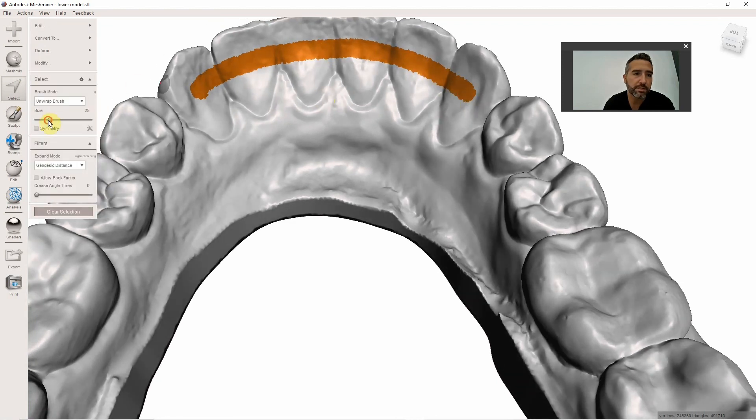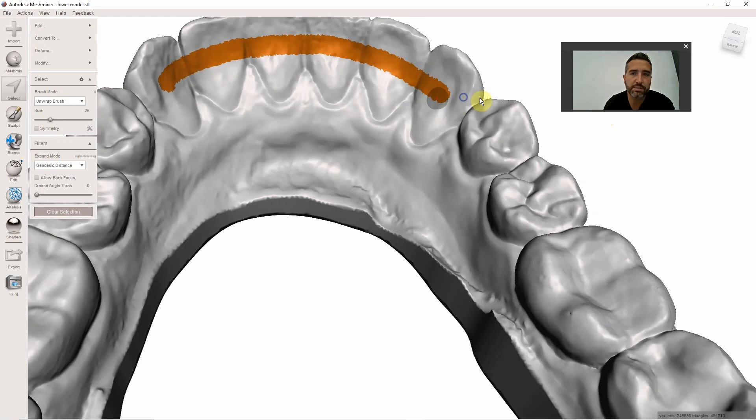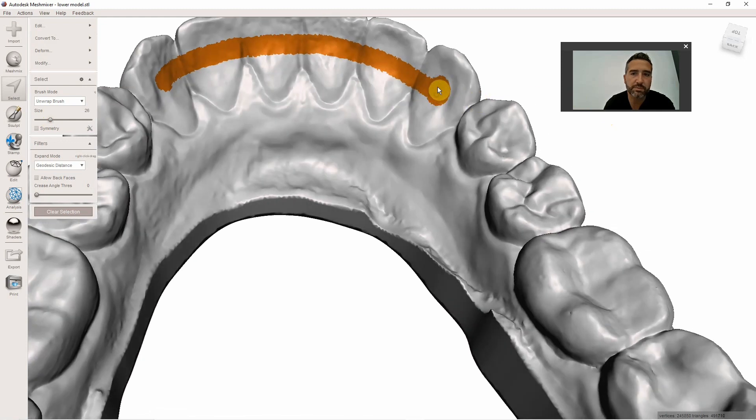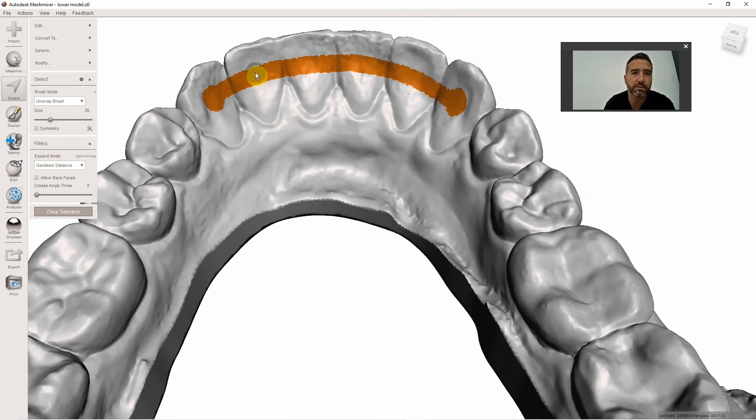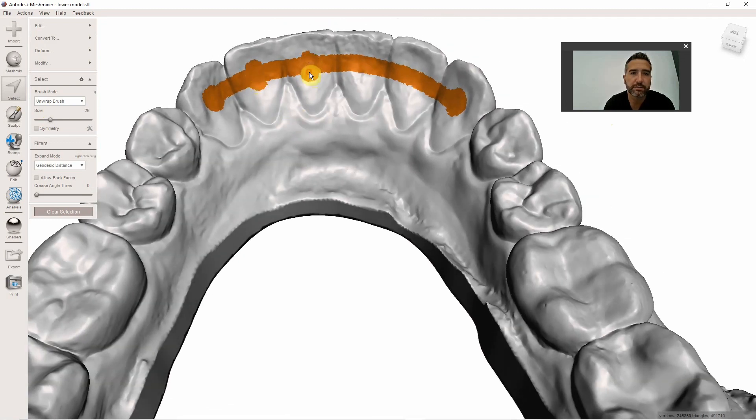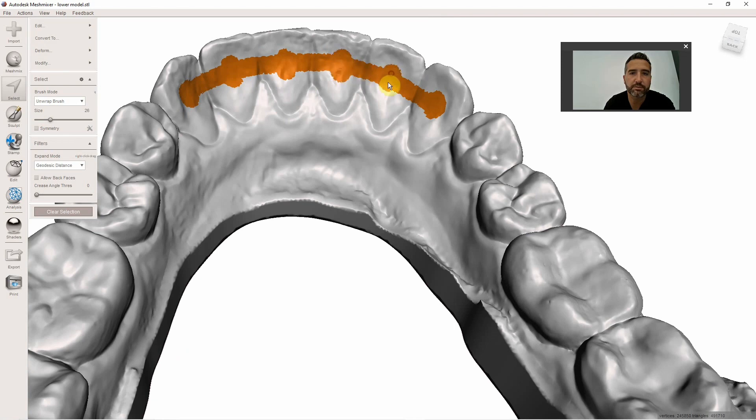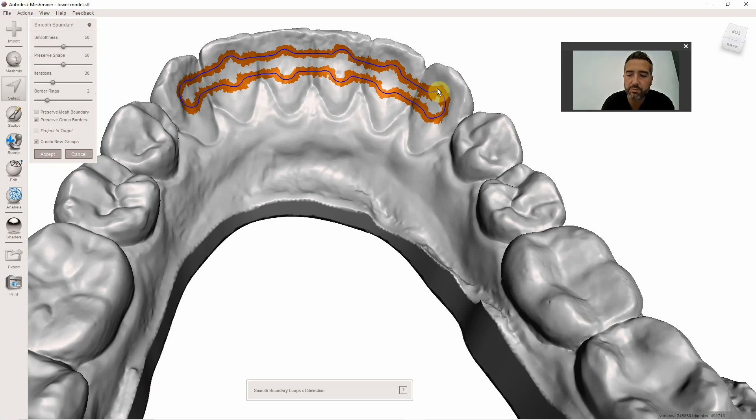What I'm also going to do is create some retention elements here on the cuspids, a little bit right there, a little bit right there. I sometimes will create little retention elements like so. Hit B on the keyboard, B as in boy, to smooth that.